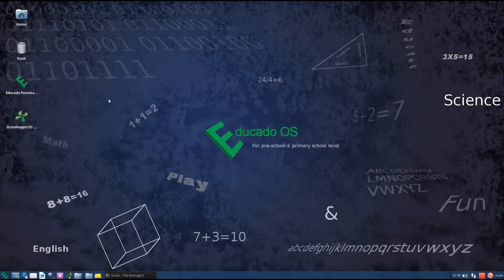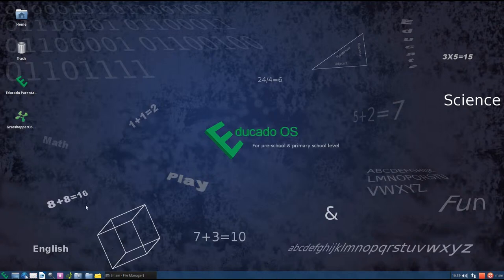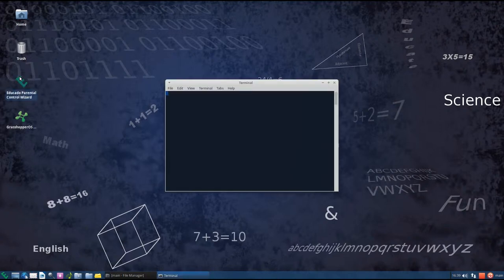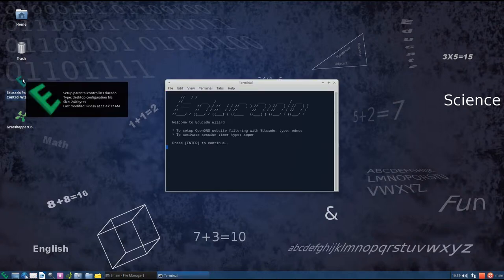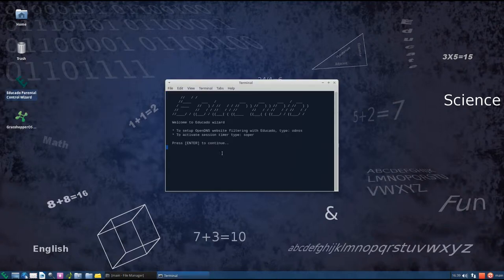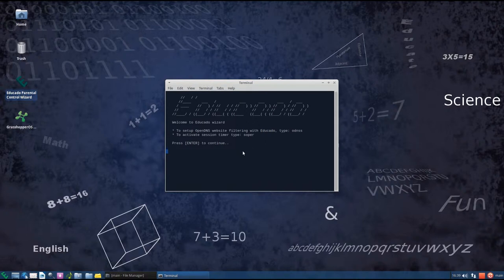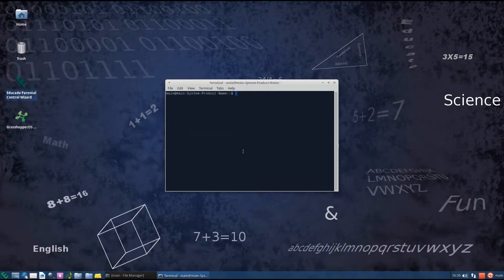In this video we will set up OpenDNS website filtering with Educado operating system. We first open the main wizard and follow the instructions. Type ODNSS as mentioned.